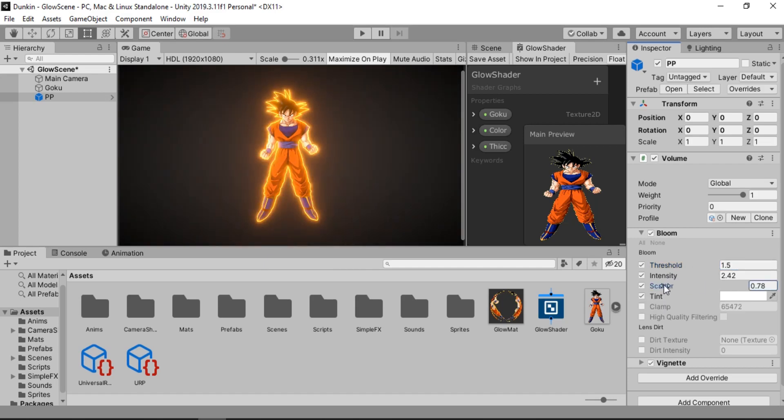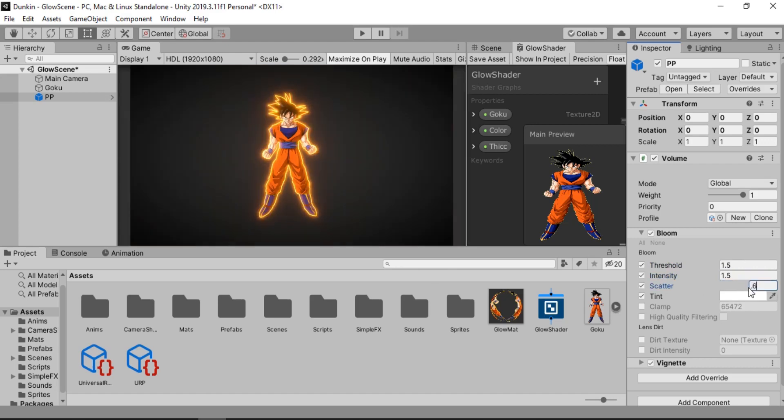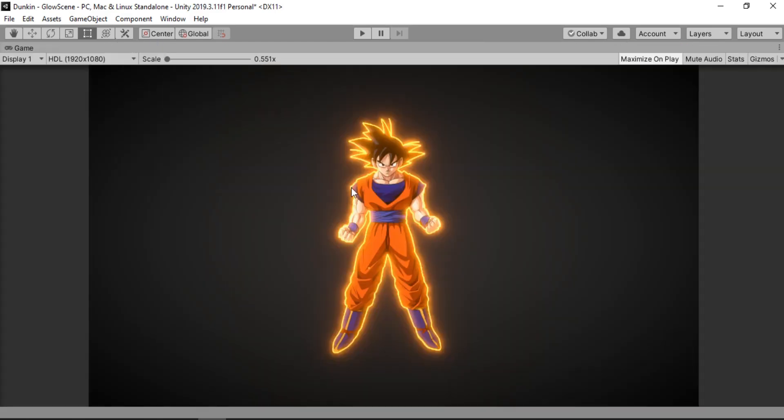So you can of course tweak around these values to get the desired effect. Play around with the intensity and the scatter. I'll set it to something like this. And now if we go ahead and maximize this. It looks awesome doesn't it.